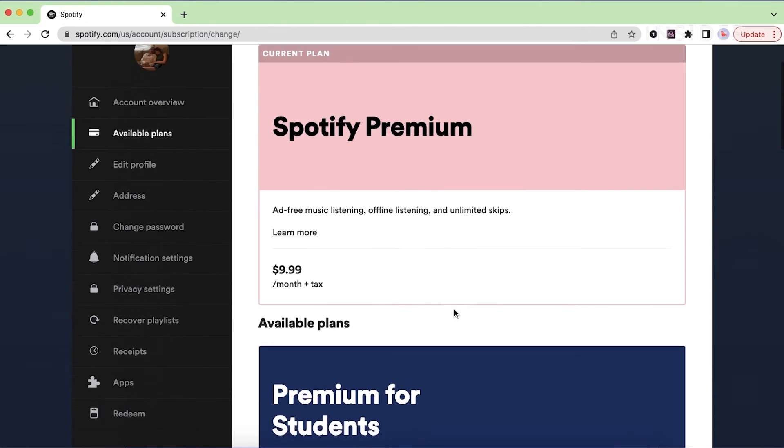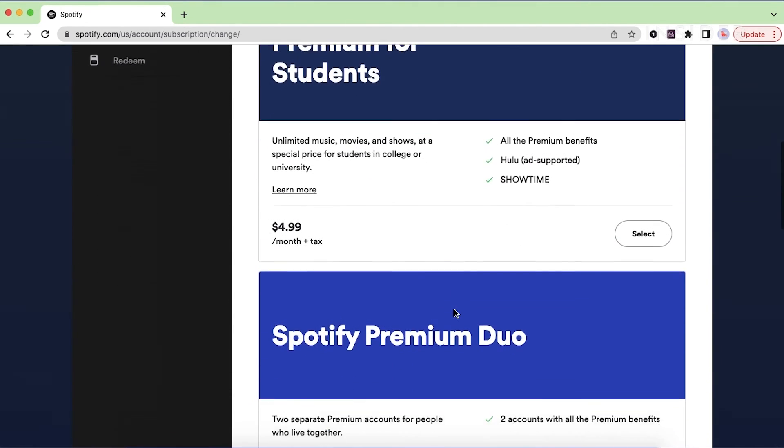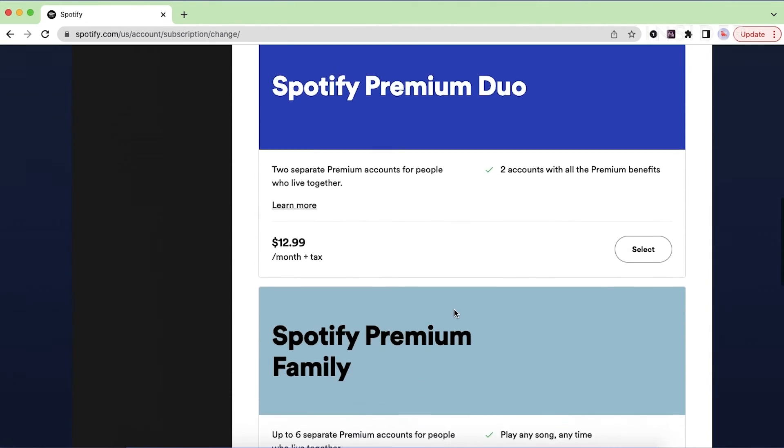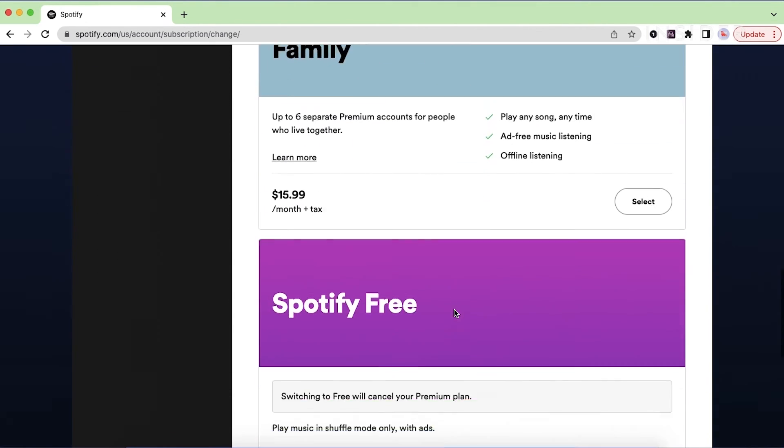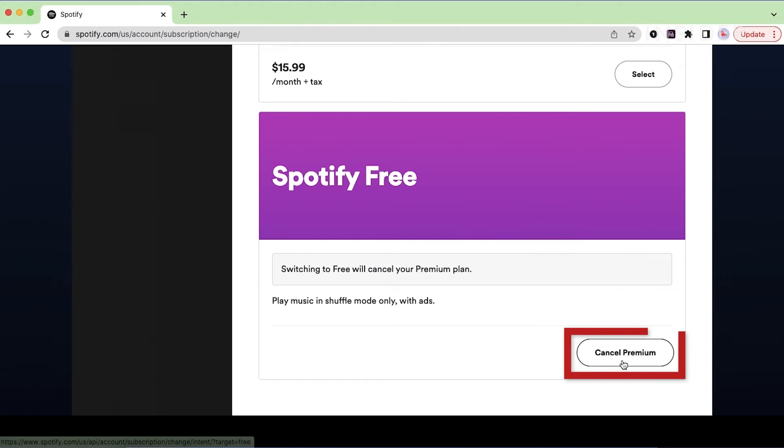You'll be brought to a page that explains all the different Spotify payment plans. At the bottom, you can click cancel premium to go back to free ad supported streaming.